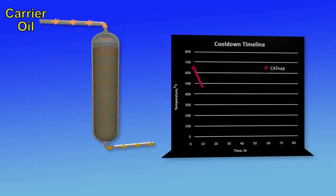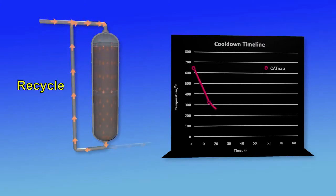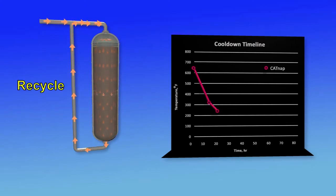A qualified carrier oil from the refiner is introduced to flush out the normal process feed and the unit is put on liquid recycle.